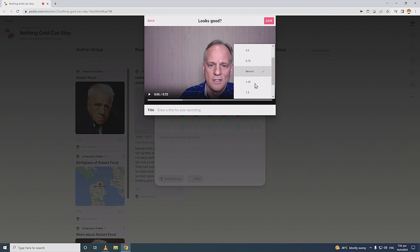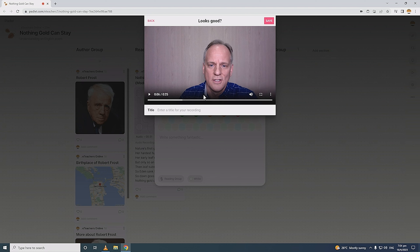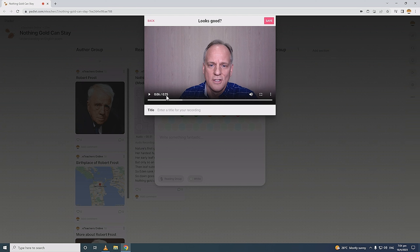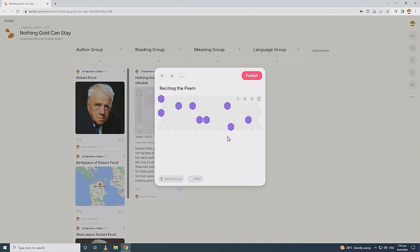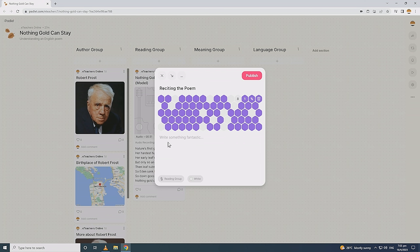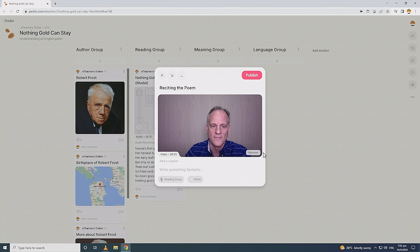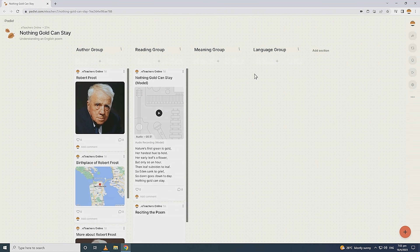You can change the playback speed to be faster or slower, which may be useful for students who want to play it back more slowly. You also have a picture-in-picture viewing option. The preview shows it's 25 seconds long. We can add a title if we like, then save this video. I'm not going to add text to this post at the moment, so I'll publish it to the Reading group.